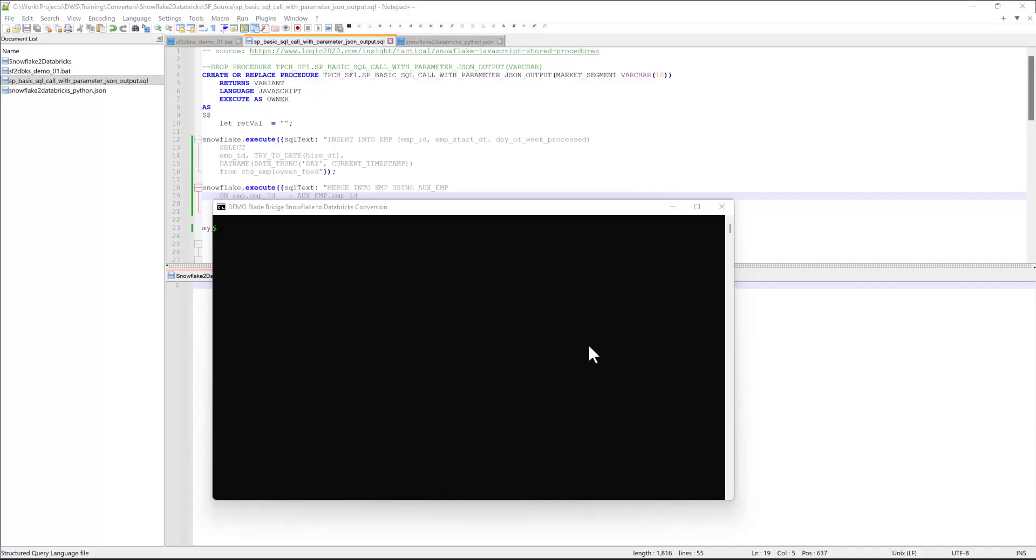Hello, and welcome to the presentation of BladeBridge Converter. In today's session, I will demonstrate how to convert Snowflake JavaScript procedures into Databricks.